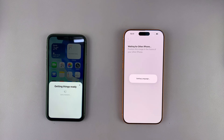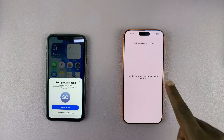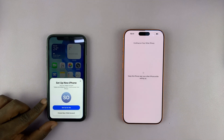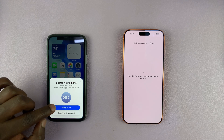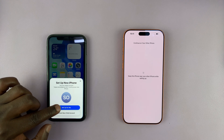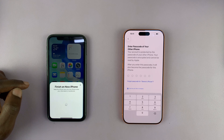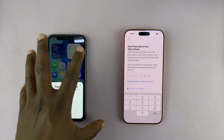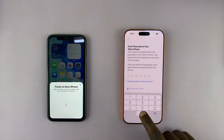It says 'Continue on your other iPhone,' so I come here and choose how I want to set up the new iPhone. I'll choose 'Set up for me.' Now it's going to ask for the passcode of this iPhone, so I'm going to provide that.